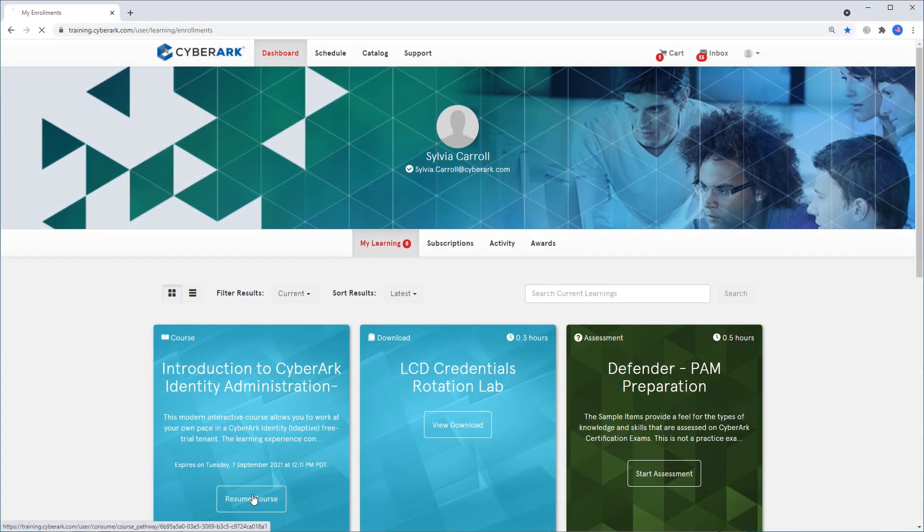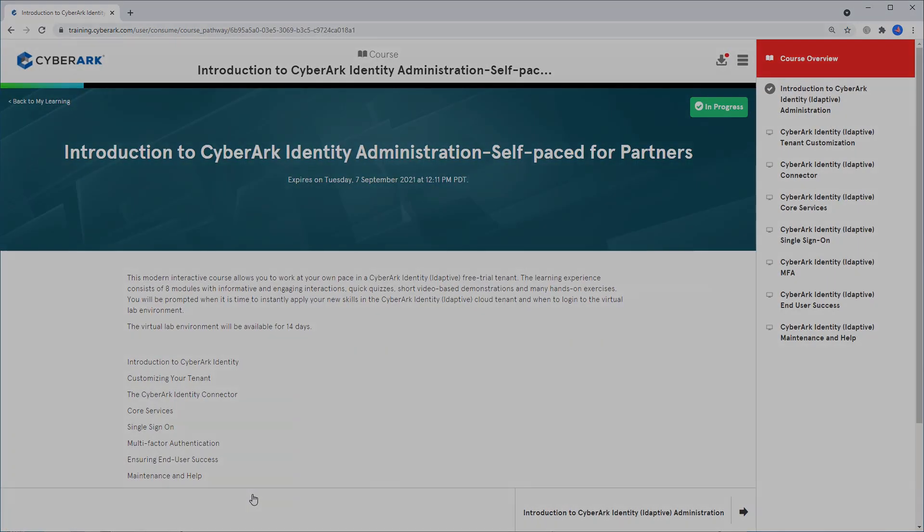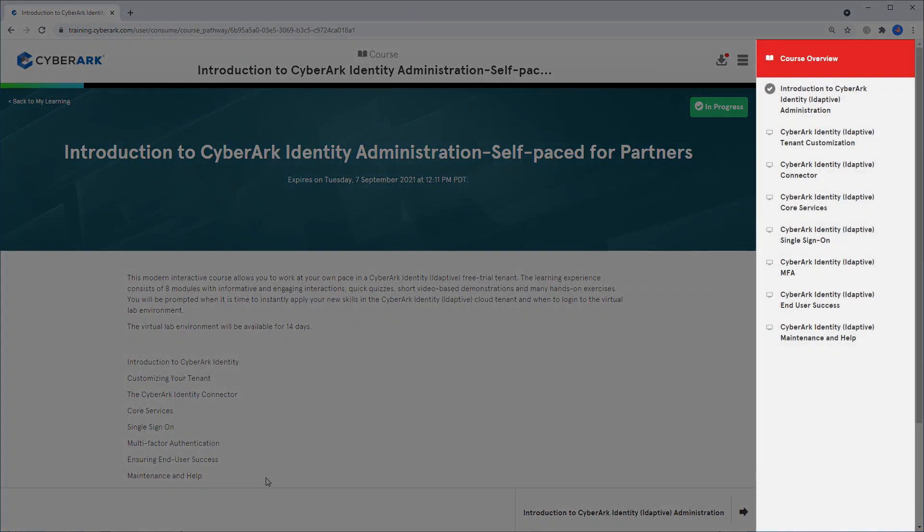With our on-demand courses, you'll be able to see the agenda at a glance, as well as your current status.